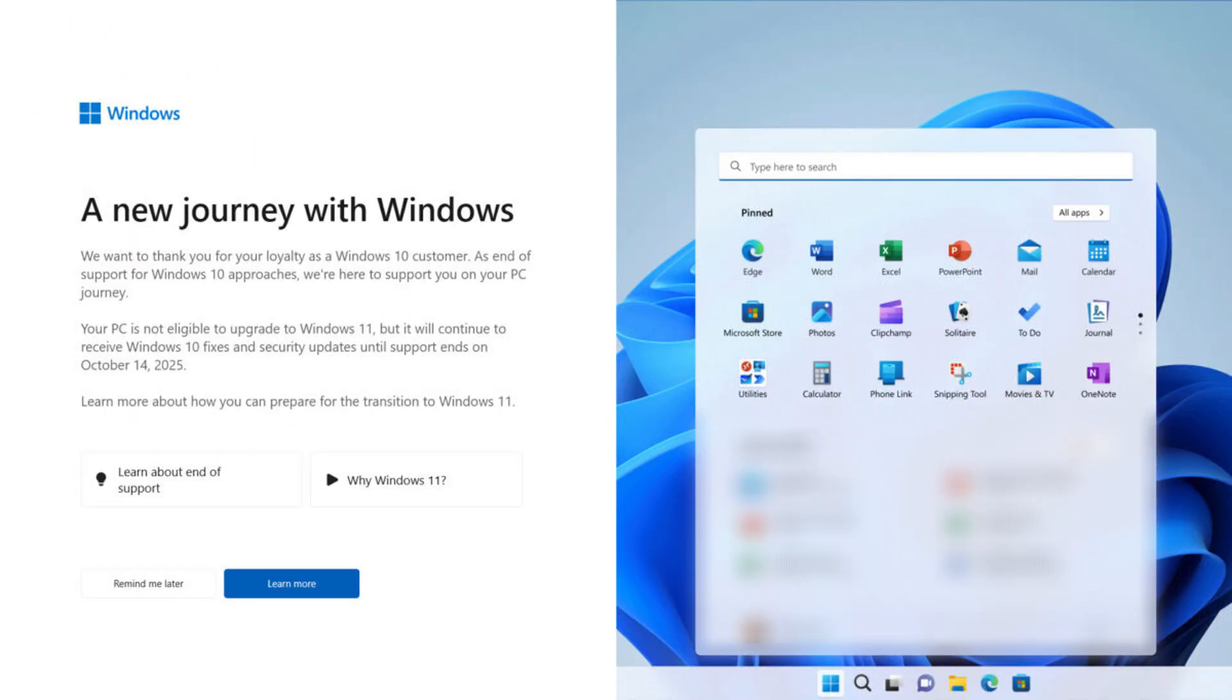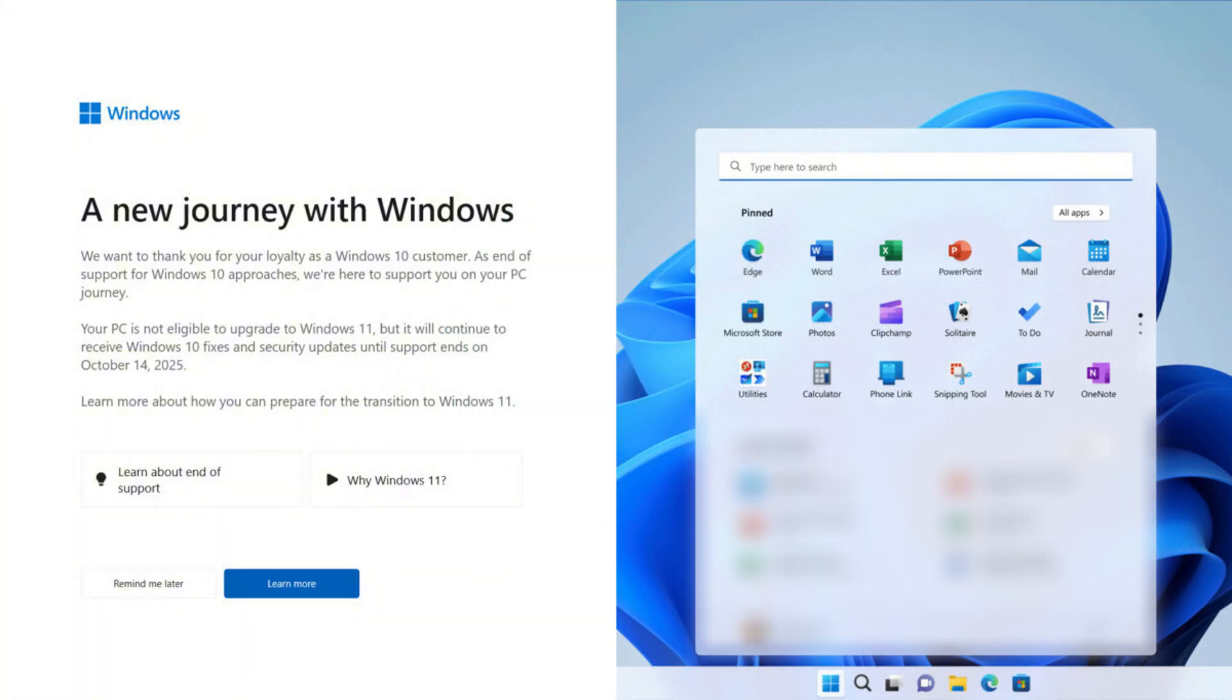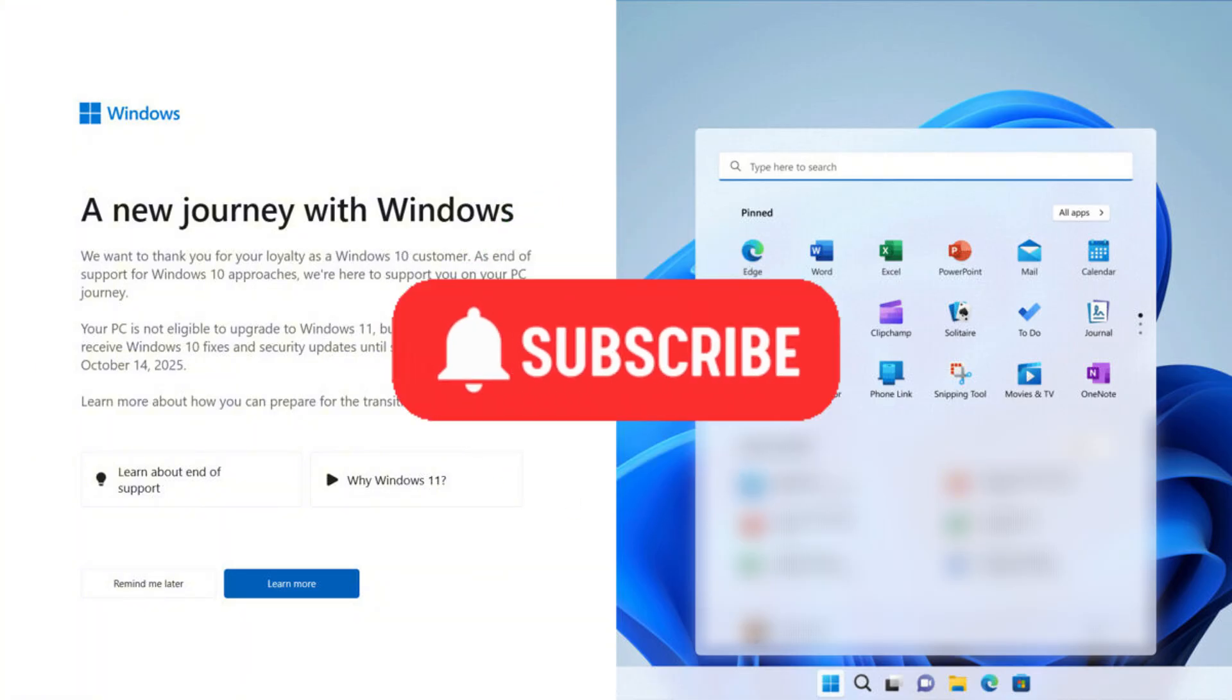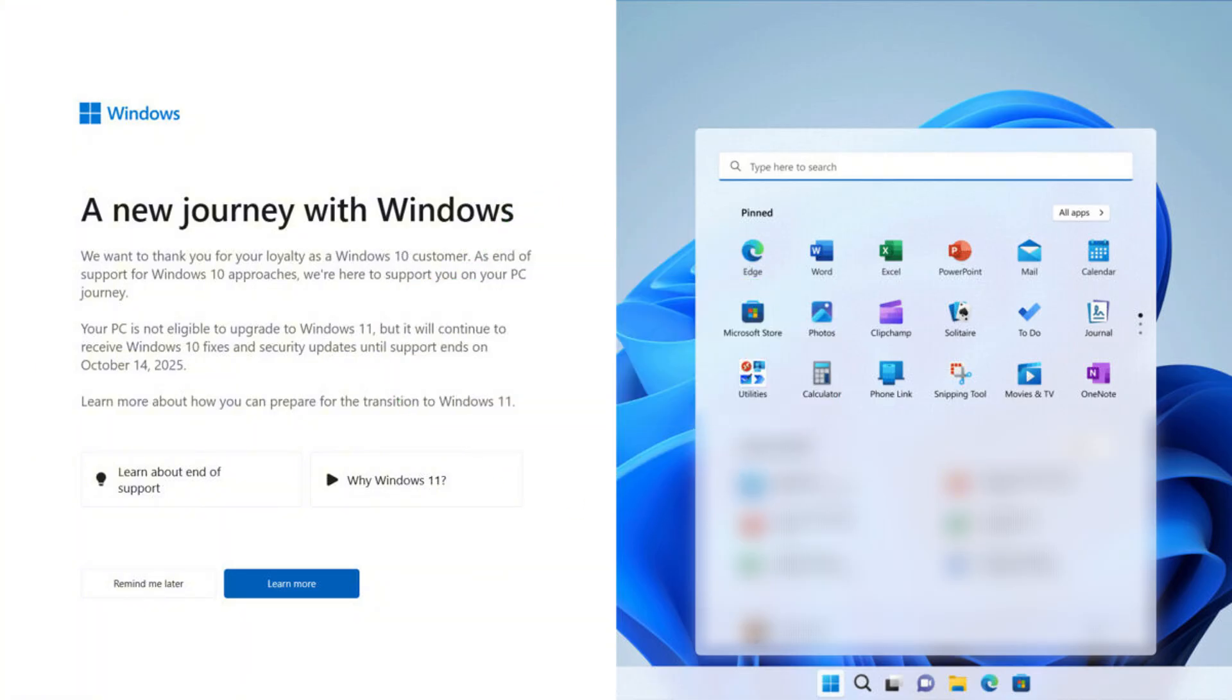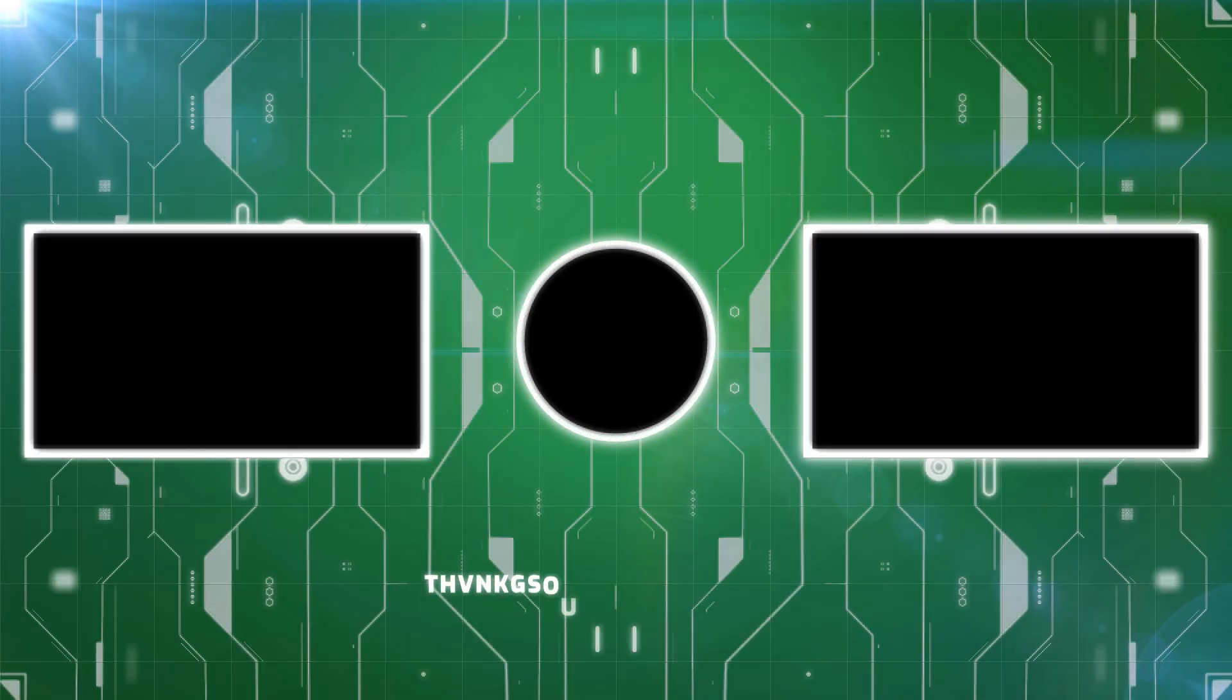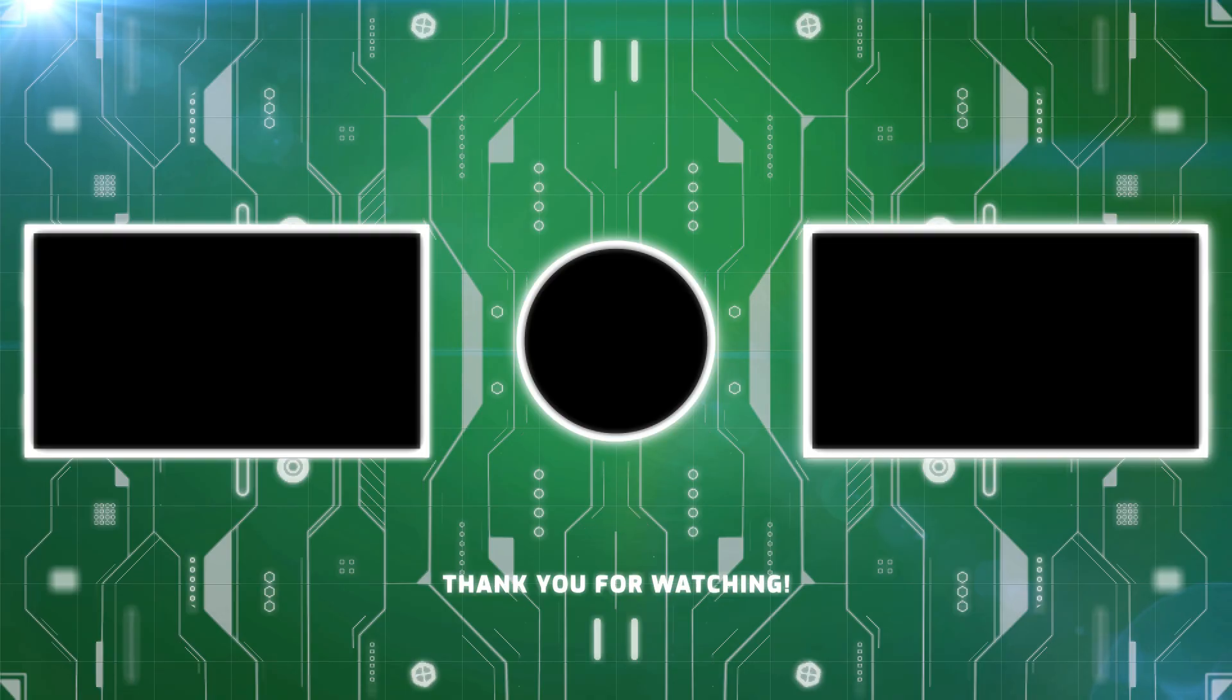I hope you enjoyed this video on preparing for Windows 10 end-of-life and that you found it useful. If so, please consider sharing with a friend, giving it a thumbs up, and subscribing to the channel for more Windows tips. Otherwise, we'll see you next time. Bye-bye, everybody.